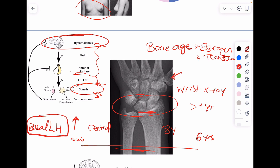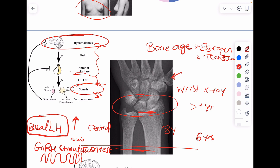If the LH level is normal or low, this still doesn't rule out central precocious puberty. I need to confirm with a GnRH stimulation test. This is a dynamic test — in endocrine problems, we use stimulation or suppression tests. I administer GnRH in a pulsatile manner, the same way puberty starts, and observe whether LH rises. If LH levels rise beyond a certain cutoff, that confirms true central precocious puberty.